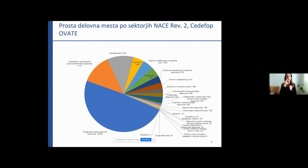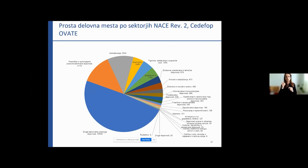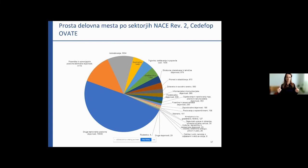In terms of vacancies by sector, in accordance with the available data, the highest demand was for other business activities, then education, retail, maintenance, and hospitality. These were the vacancies advertised.